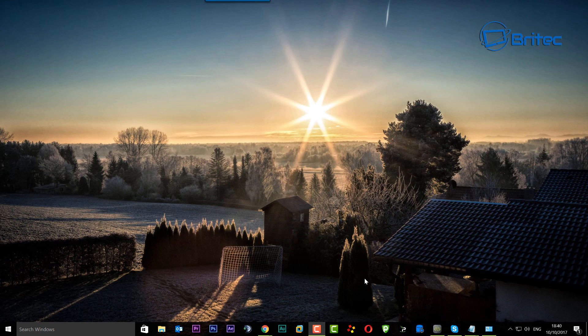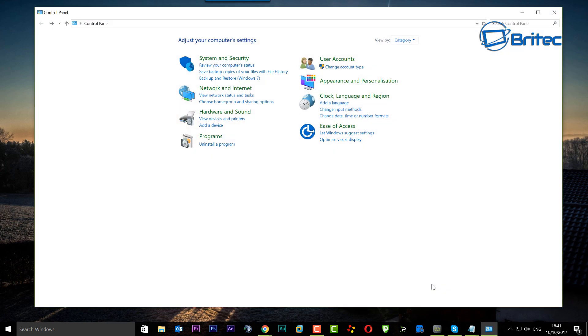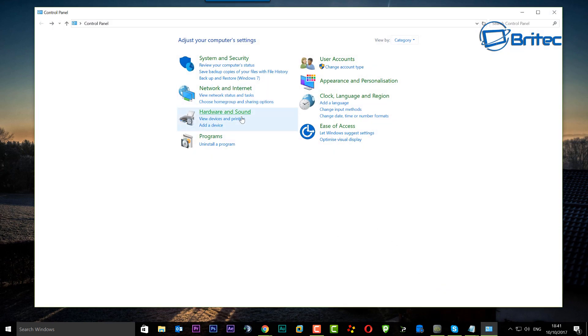We're going to be using the Group Policy Editor, so you will need Windows 10 Professional or above. If you don't have that, you're going to have to use the Registry, and I will show you how to do it in the Registry as well. So let's get started.